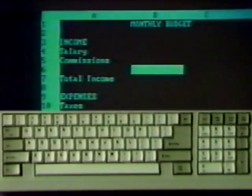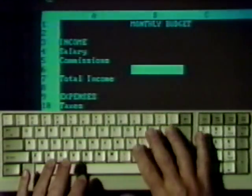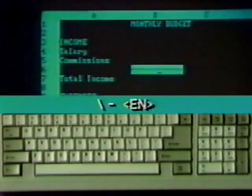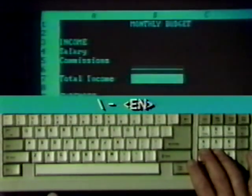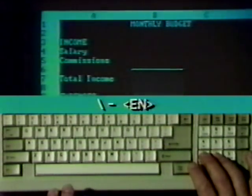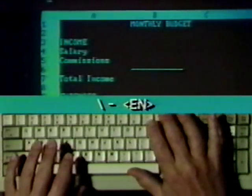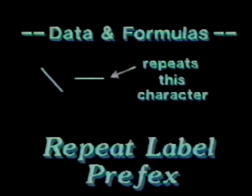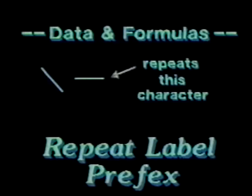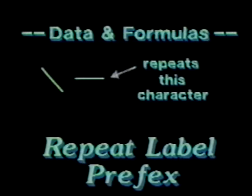Move the pointer to cell A3 and type another label. The down arrow key causes the label to appear in the cell and moves the pointer down one cell. To save time, we'll skip watching Libby enter all the labels in column A. In cell B6, type a backslash, a dash, and Enter. Immediately the entire cell is filled with dashes. Cell B16 gets the same entry. The backslash is called the repeat label prefix because it repeats any character which follows it.